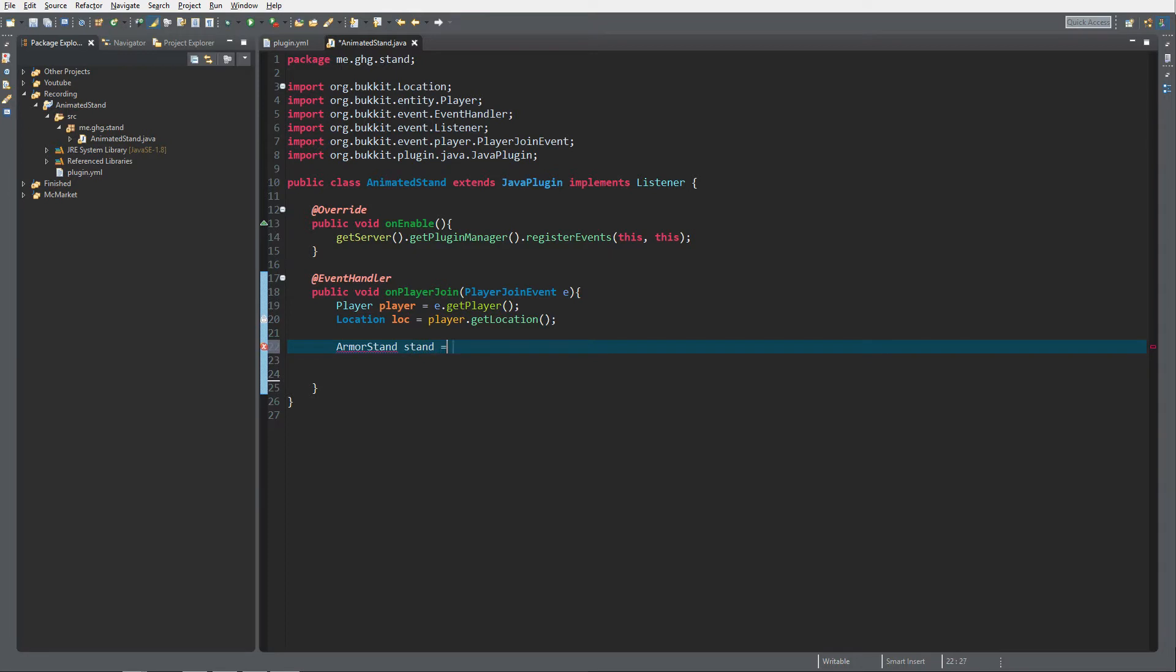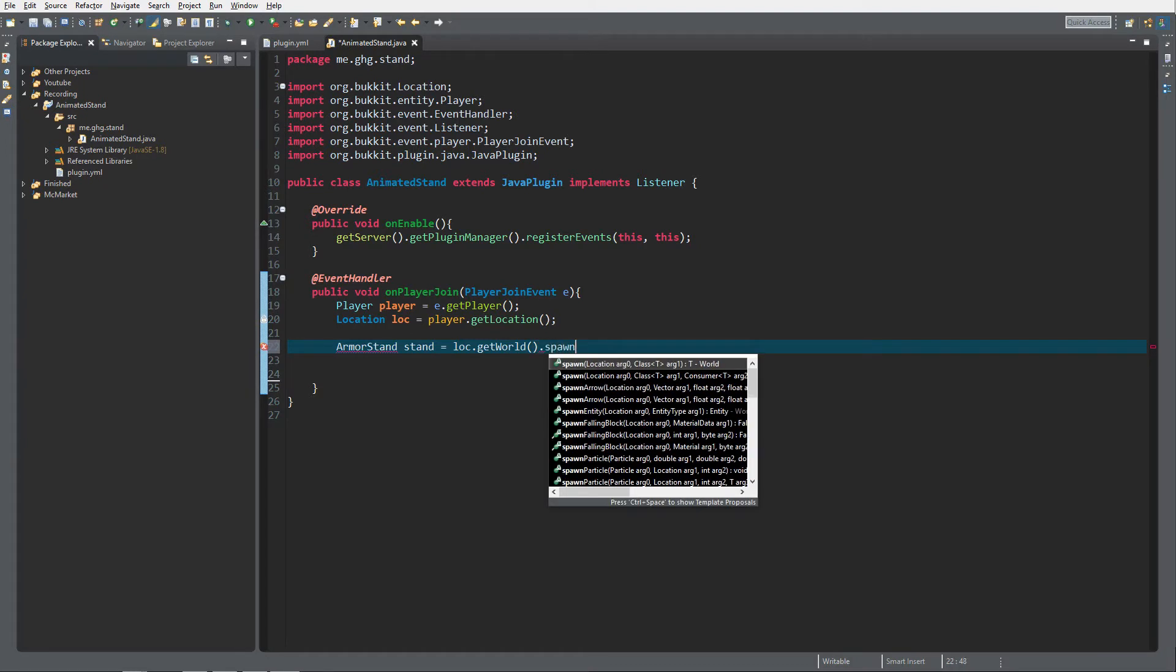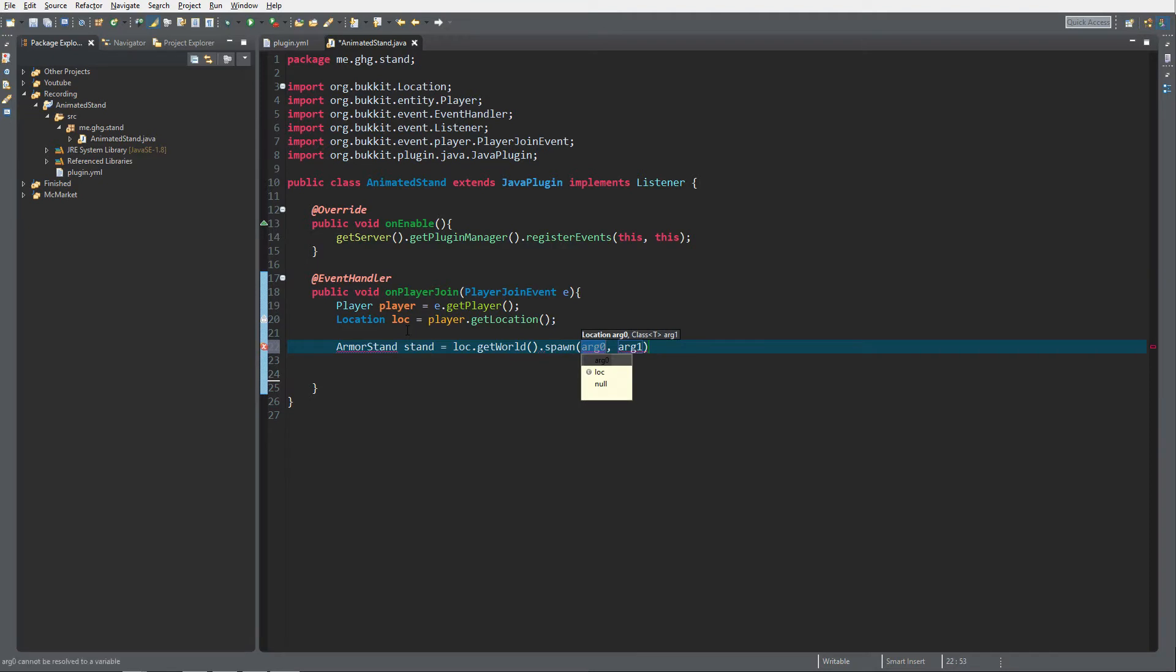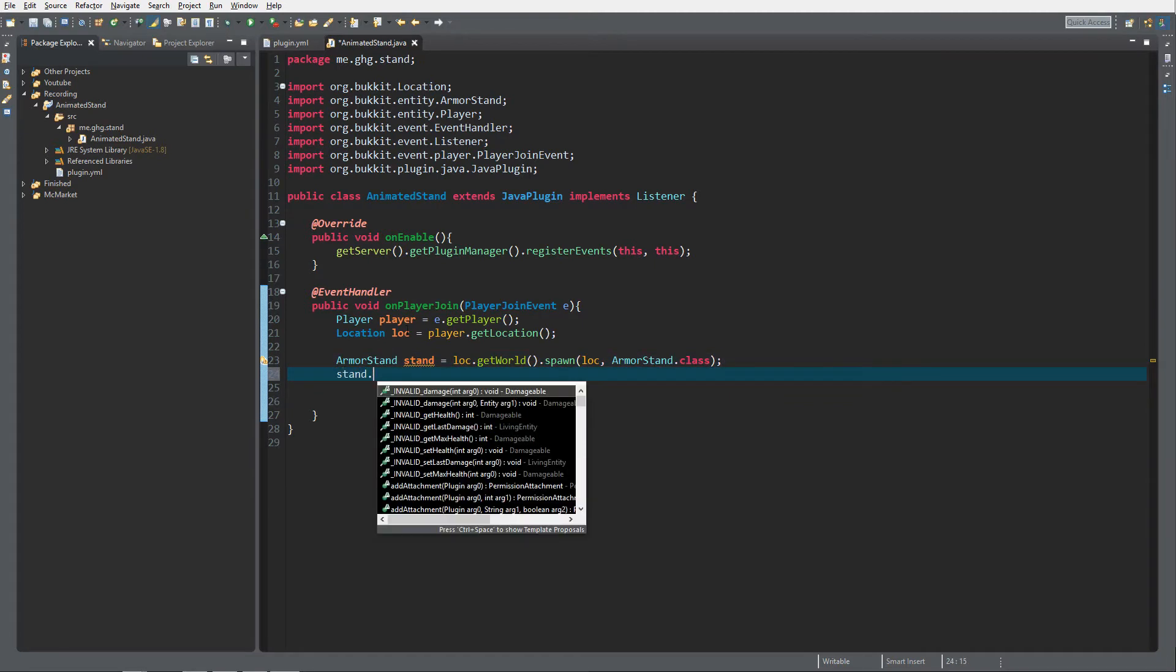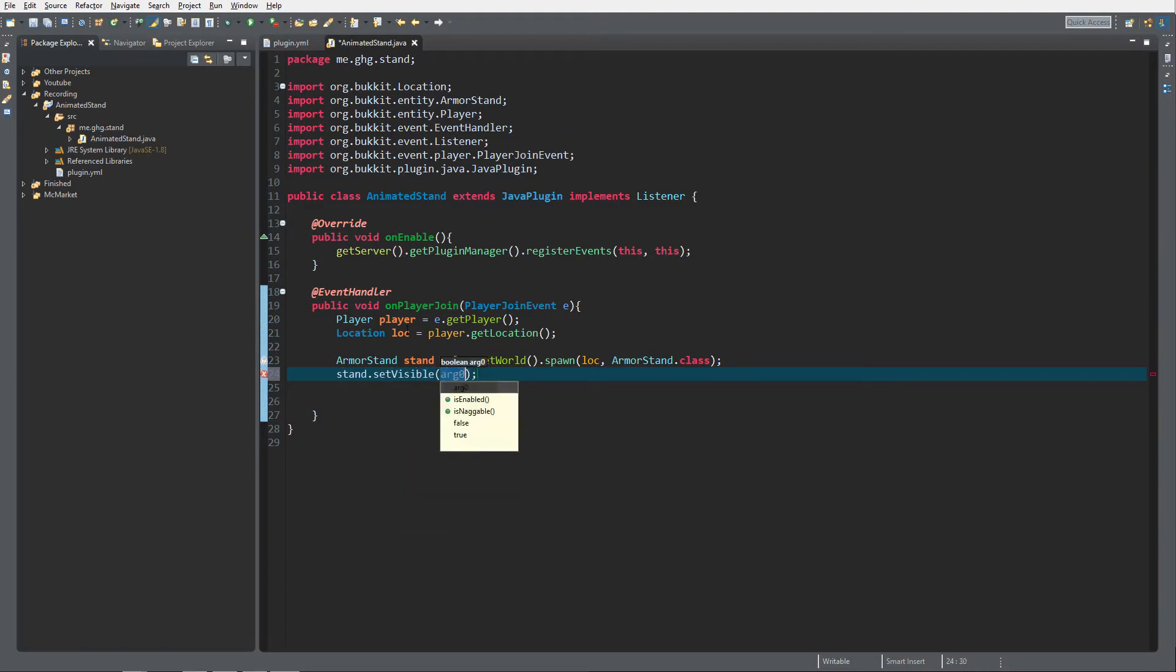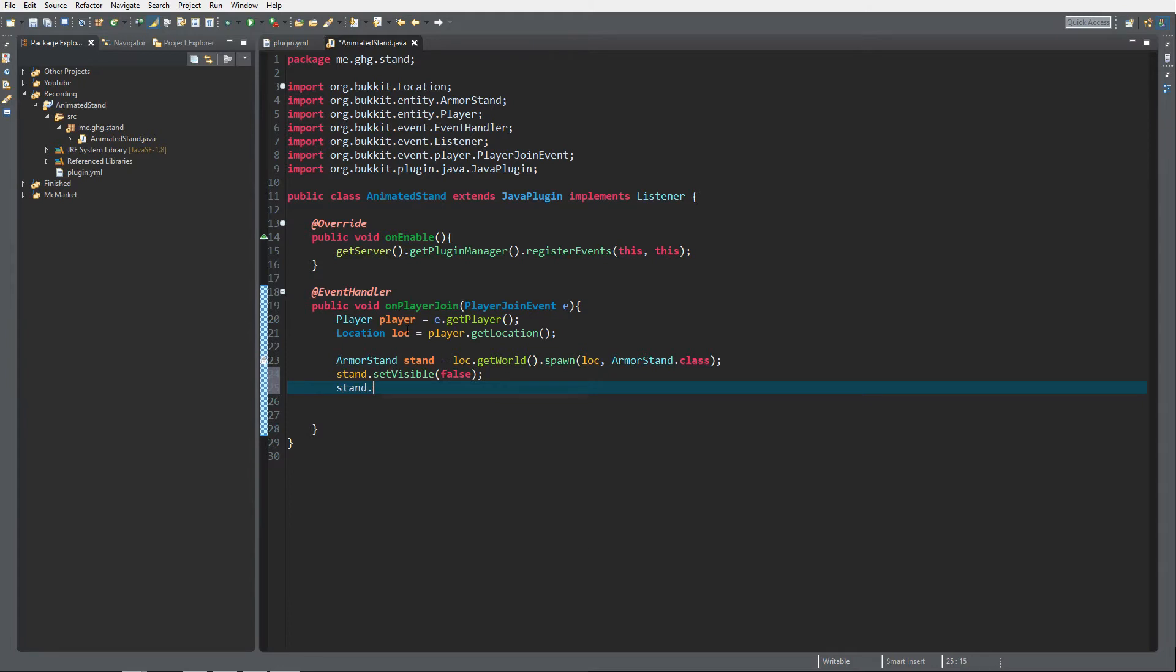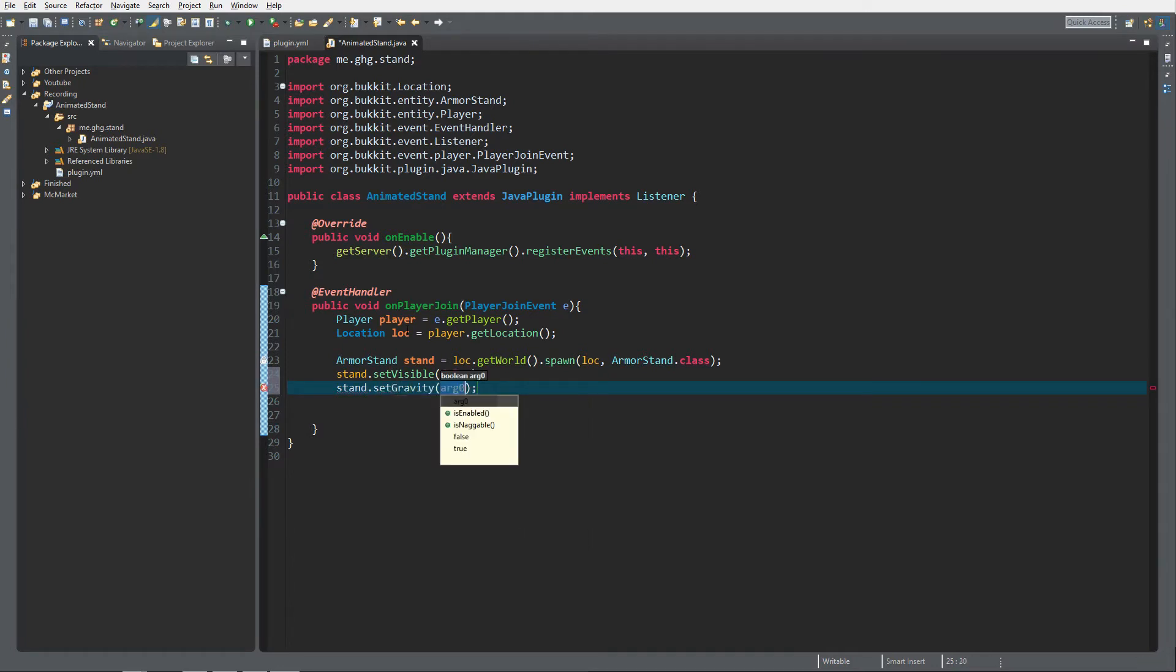To animate an armor stand we need to create an armor stand first. So let's do ArmorStand stand equals, now we're gonna get lock dot get world because armor stand is an entity. We're gonna spawn it in with location lock and class. It's just gonna be the armor stand dot class which will return the class of the armor stand. For the animation process there's a couple of things that I want to fix first. I want to set visible to false so that you can see the armor stand, and then I want to stand dot set gravity false as well so that it won't fall down.